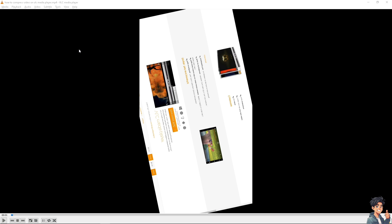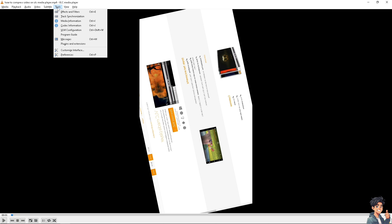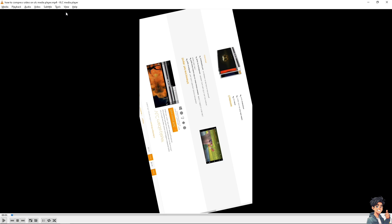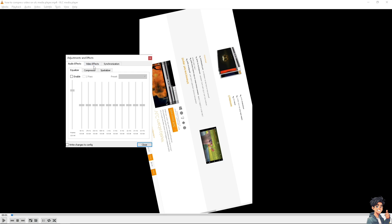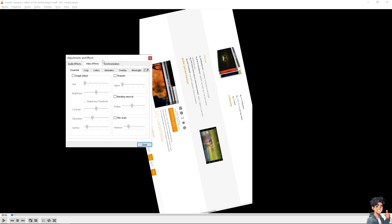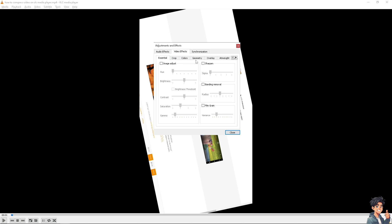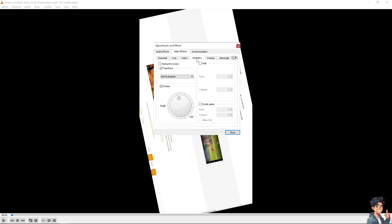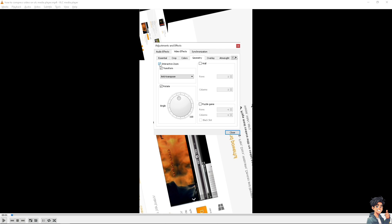Now after that, I need you to go to the Tools section and go to Effects and Filters. Now hover to the Video Effects and as you can see, just go to Geometry. You see the Interactive Zoom - I want you to click that. What will happen is you'll have this option available.